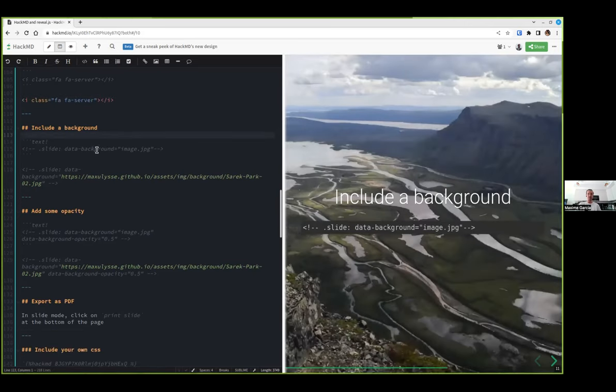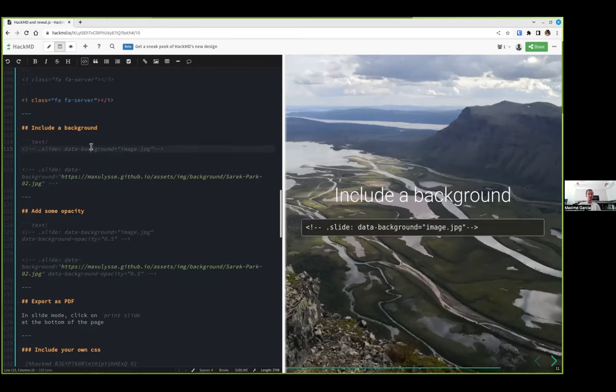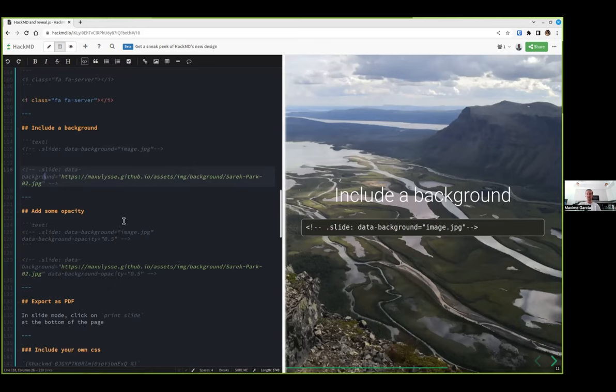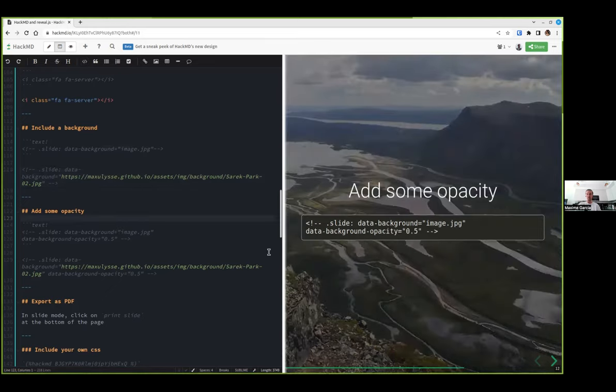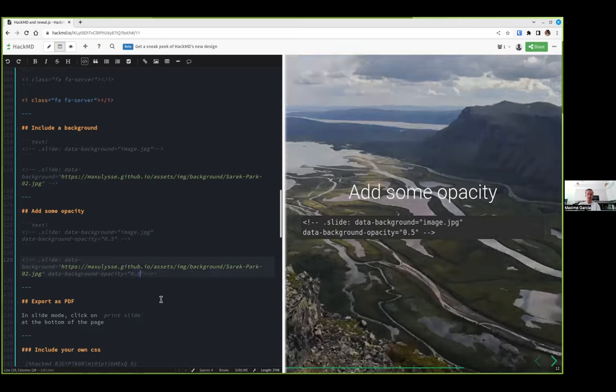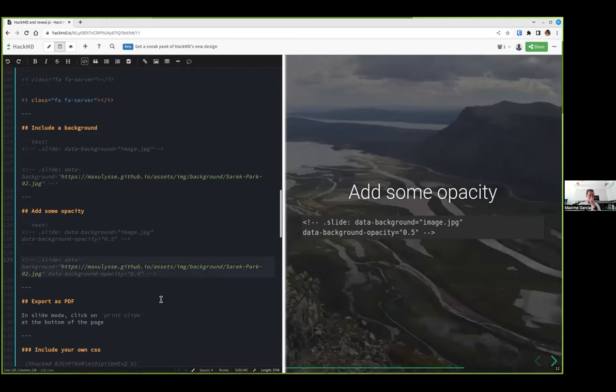Background. This is super useful whenever you're doing a presentation, you might want to change the background. What I usually do is use this dot slide command, and I specify which is my data background. We can add some opacity if we want using data background opacity. So I use here 05, but you can have more or less. You can really play with that.